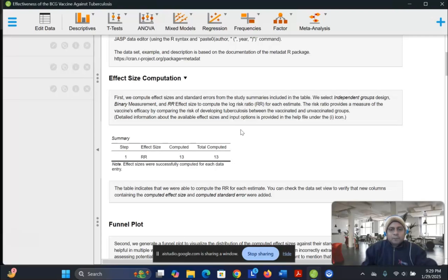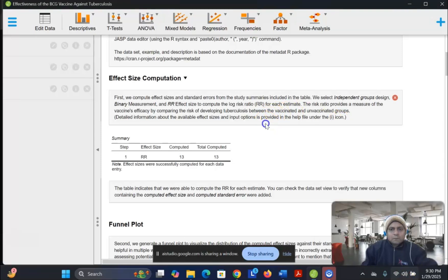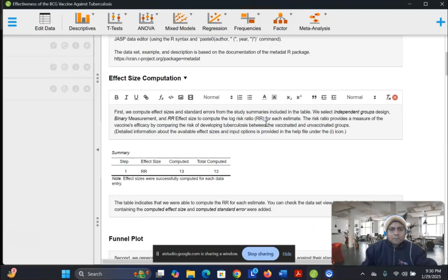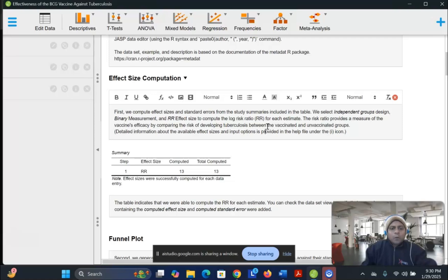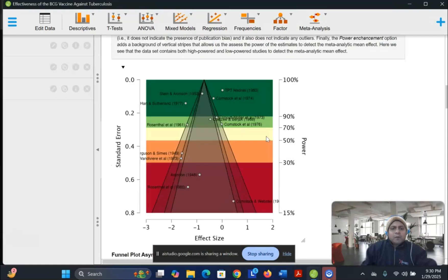I see. Risk ratio is used here because it is a good measure of the effectiveness of a vaccine. Would you like me to elaborate on why other effect sizes are not used? Yes. Okay, other effect sizes may not be as appropriate for this analysis. Risk ratio is specifically designed to measure the difference in risk between two groups, making it a good choice for comparing vaccinated and unvaccinated people. Other effect sizes might not provide such a direct and easily interpretable measure of vaccine efficacy. Okay, I understand. So can you explain me about this funnel plot? What does the funnel plot mean?